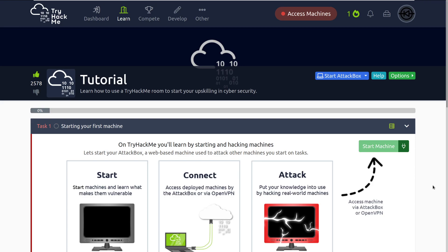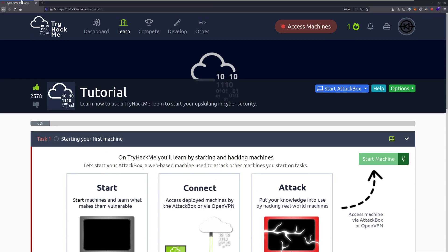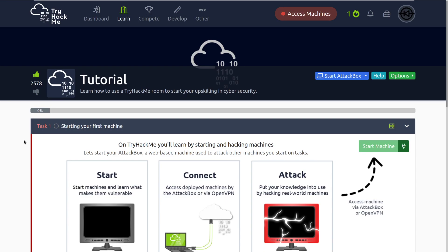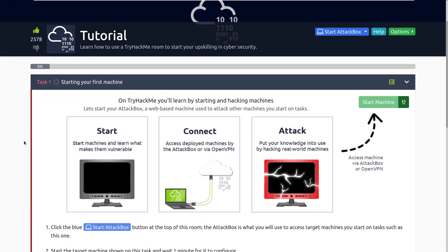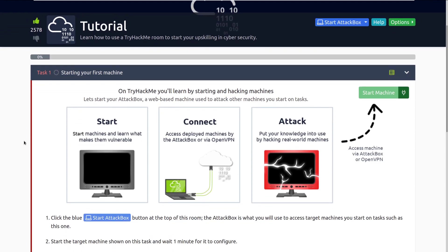First things first, you'll need to navigate to the tutorial room. I will have a link to this in the video description as well, otherwise it's up here at the top. And then we can go ahead and dive into task 1: starting your first machine.